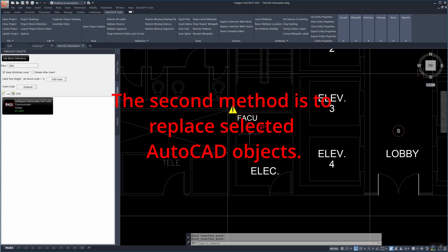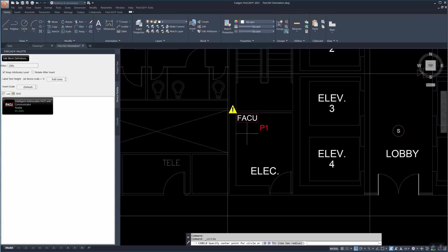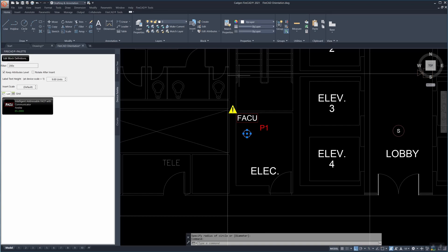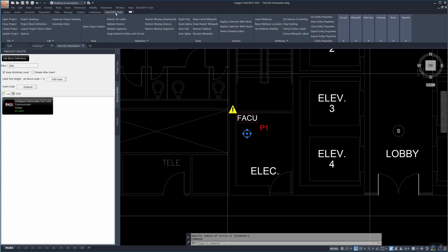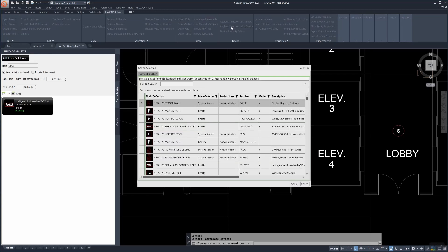There is a second method to place system devices and that is to replace selected AutoCAD objects. This means any AutoCAD object. It could be a circle, a line, a square, an AutoCAD block, a piece of text or any other type of object in AutoCAD that represents the device we want.